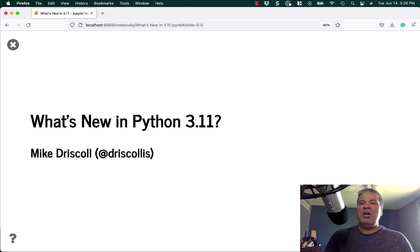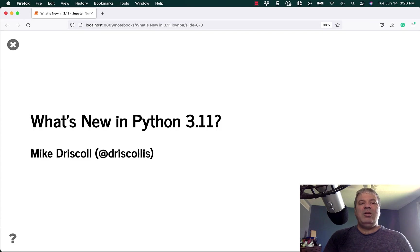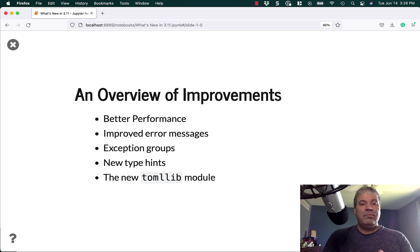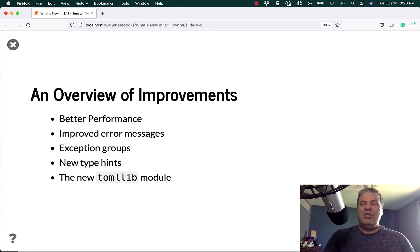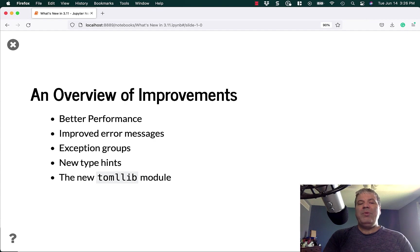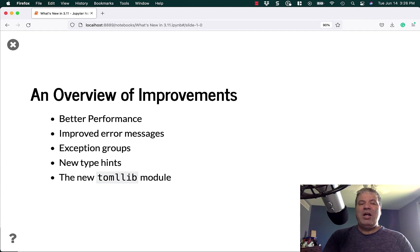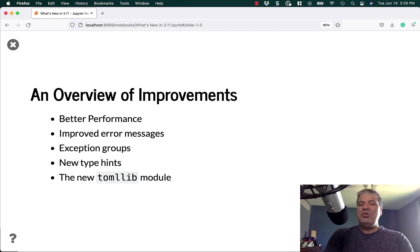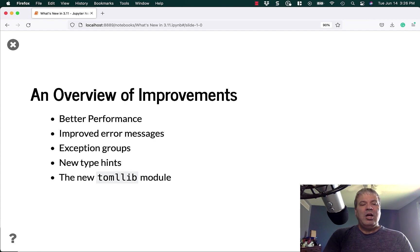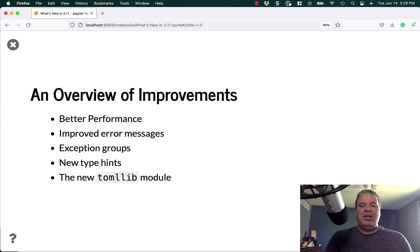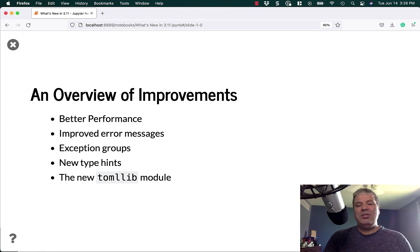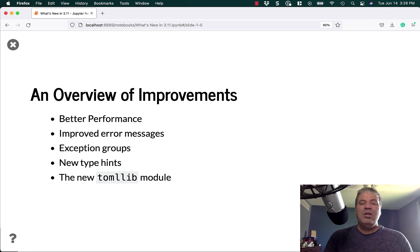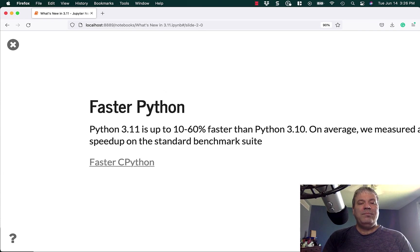Let's talk a little bit about an overview of some of the improvements. Python 3.11 has better performance, improved error messages, exception groups are being added, some new type hints, and it has a couple of new libraries. Probably the most significant is the TomlLib module.